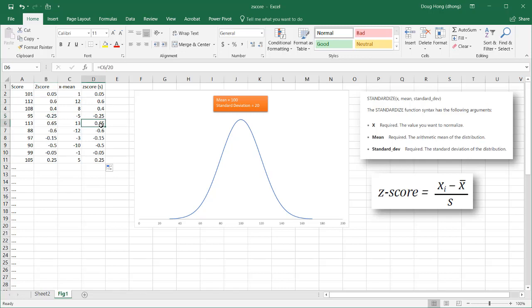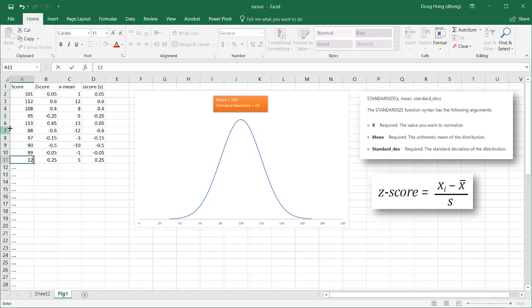So that's what it's saying. It's saying, like, this value, 101, has a z-score of 0.05. So it's not too far from the mean. It's probably somewhere over here. Let's give this a value of 120. One standard deviation from the mean.